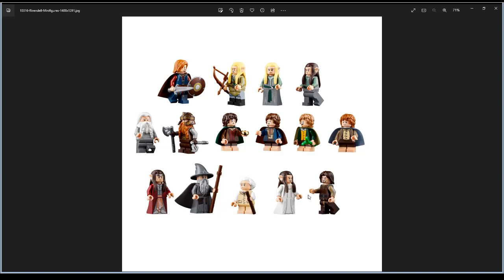We have Gandalf the Grey, Frodo Baggins, Samwise, Merry, Pippin, Legolas, Gimli, Boromir, Aragorn, and with them Elrond, Arwen, Bilbo Baggins, and Gimli's father. So 15 minifigures plus the six statues makes 21 total.